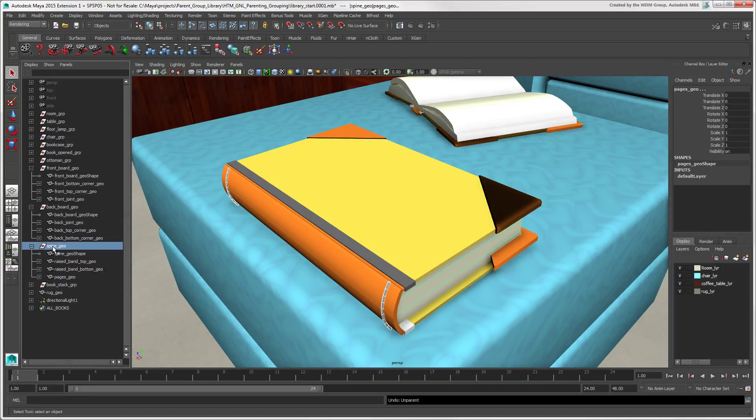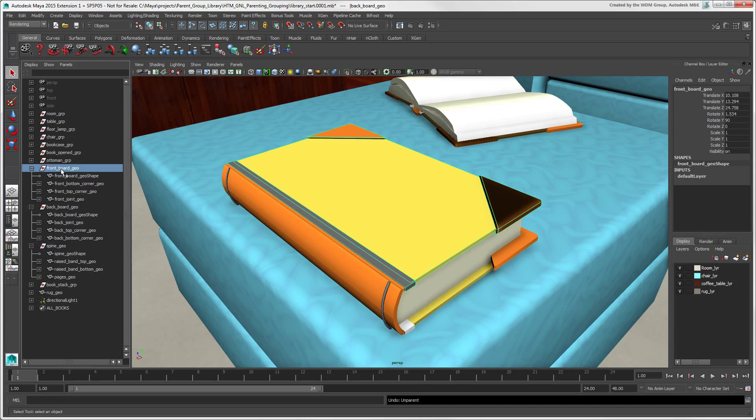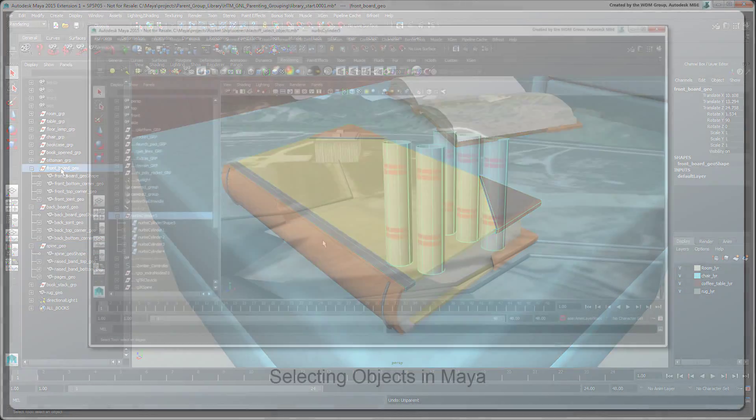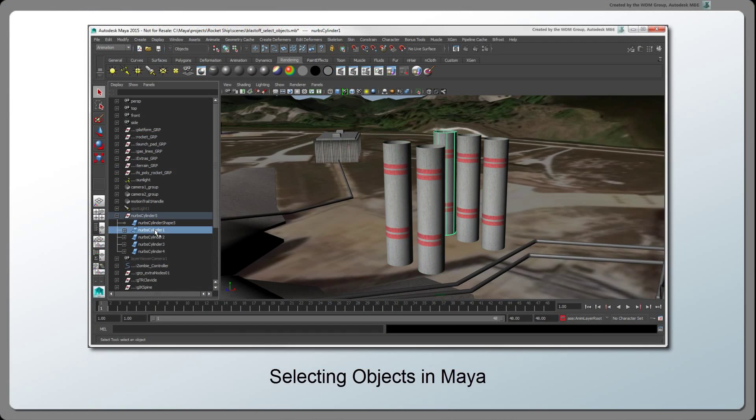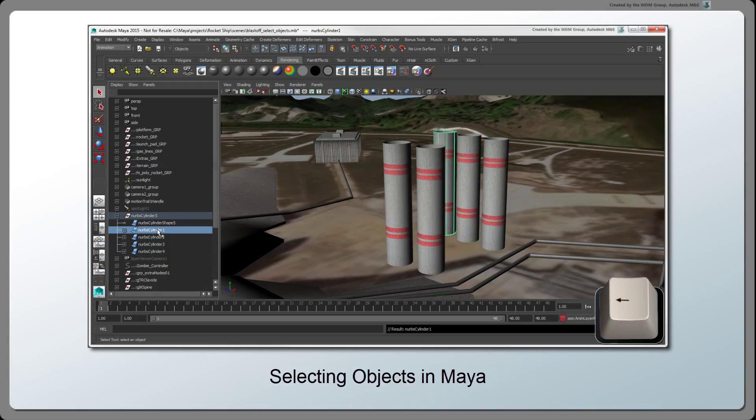Selection in Hierarchies is a bit different in Maya as there is nothing like branch selection in Softimage. For details on selection in Hierarchies, see the video Selecting Objects in Maya on this channel.